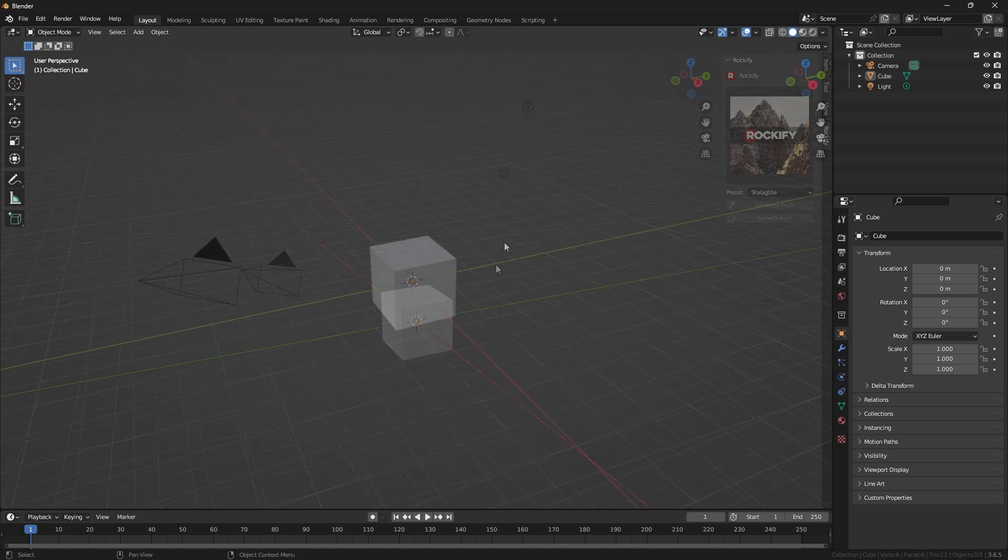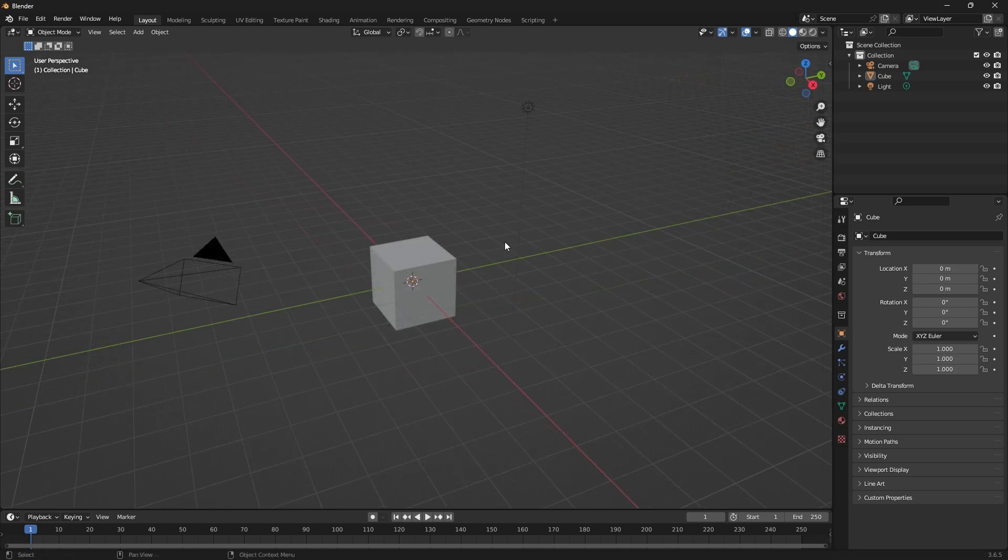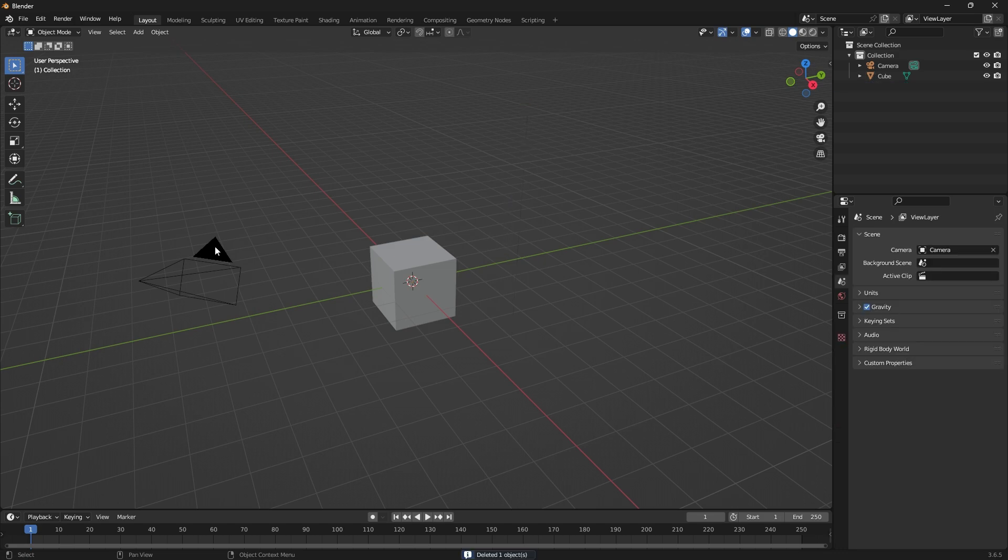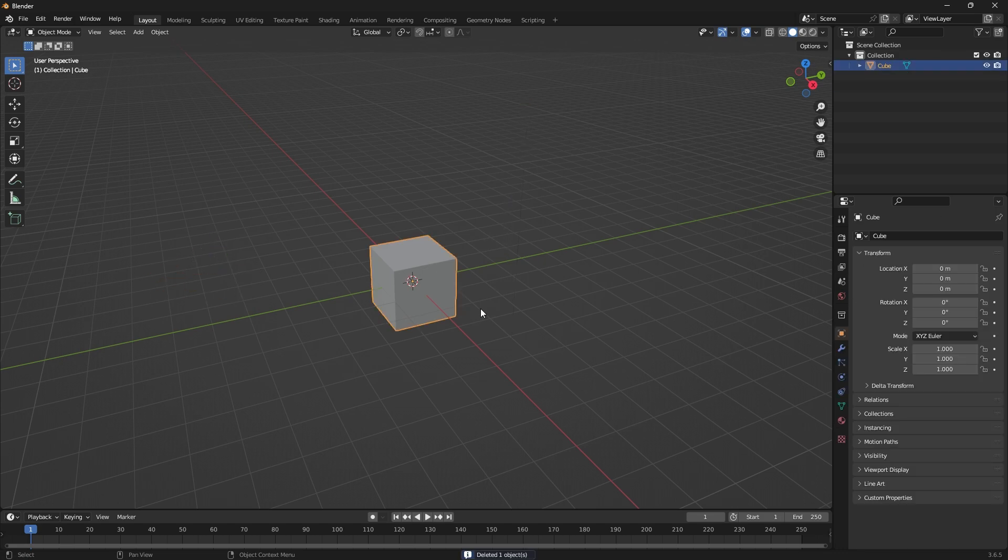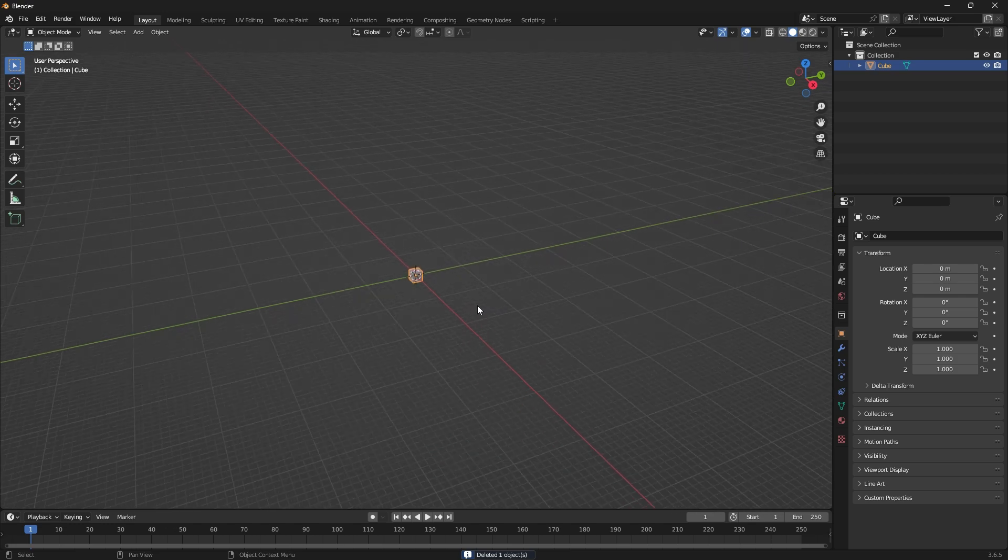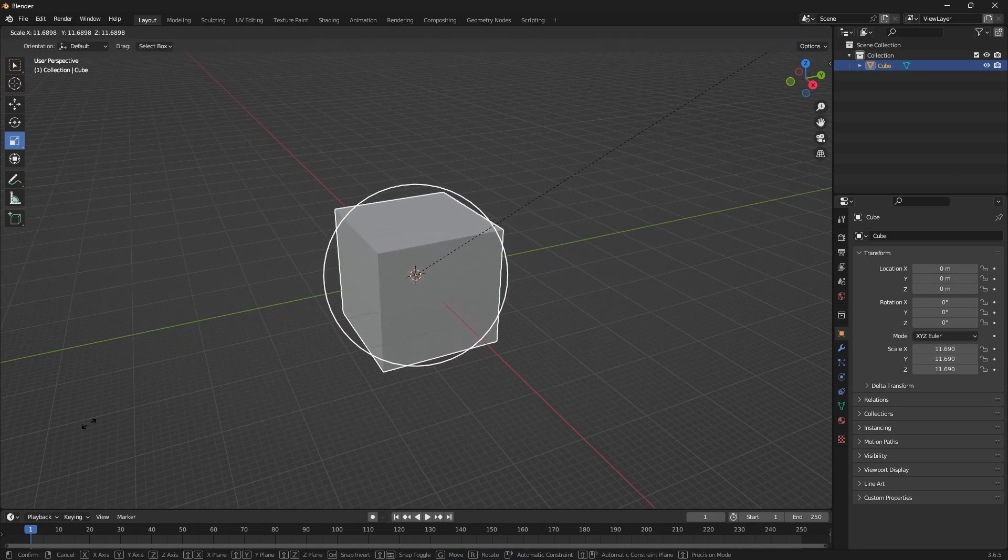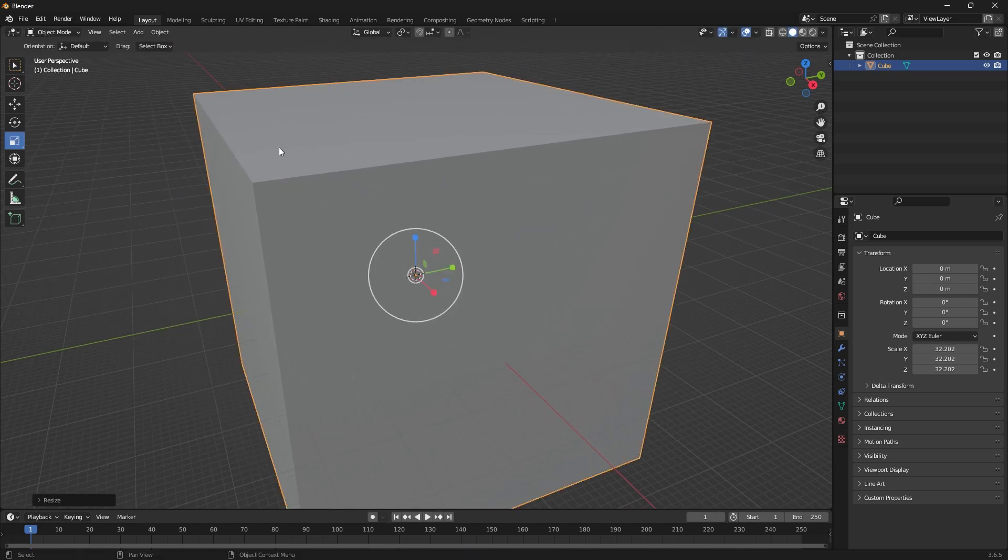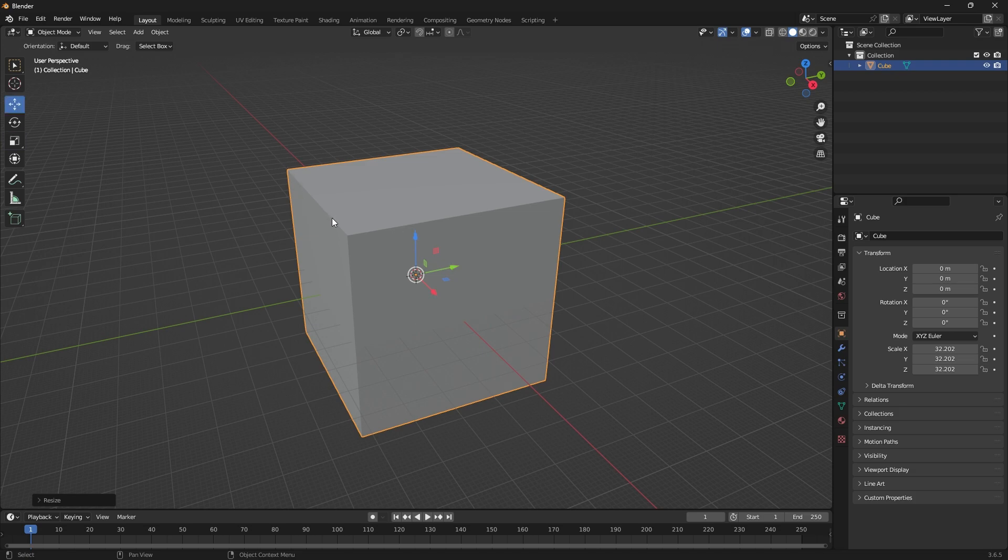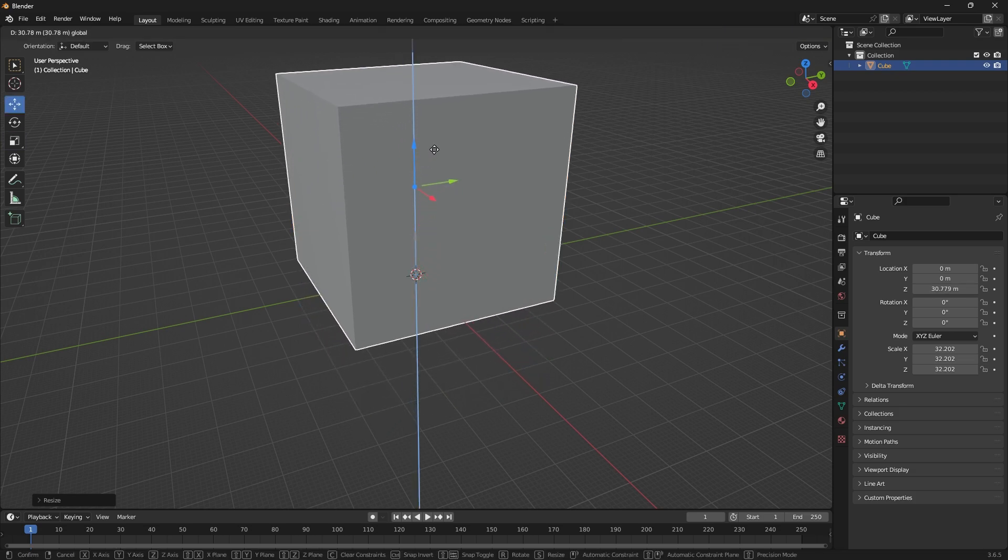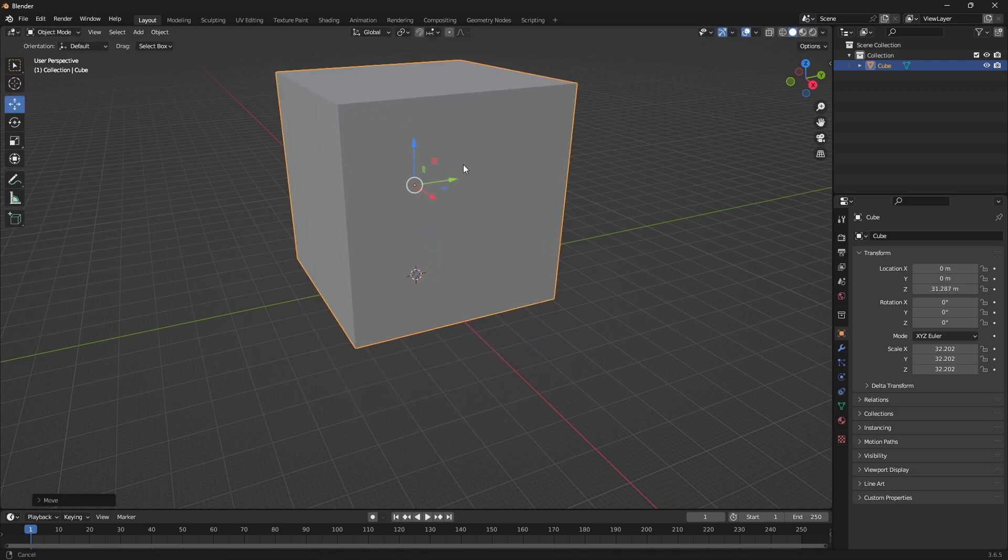To begin with, we're going to start with the default Blender scene. The very first step is to delete the light and the camera from the default scene. Then we're just going to zoom out a little bit and scale up the default cube to about 30 times the size. And I'm just going to place it more in the center.